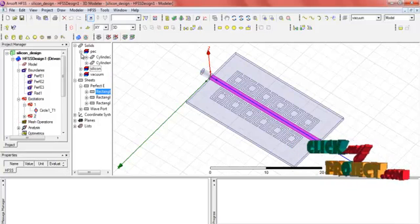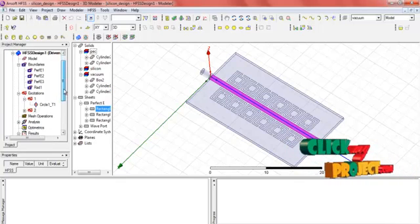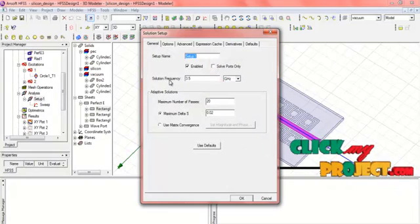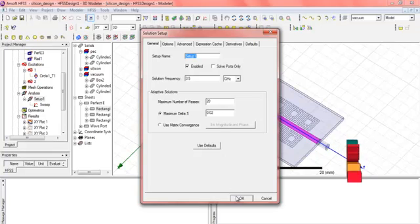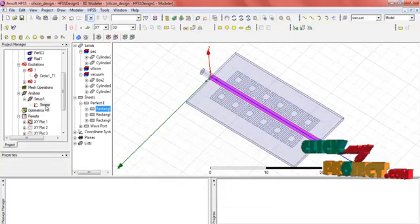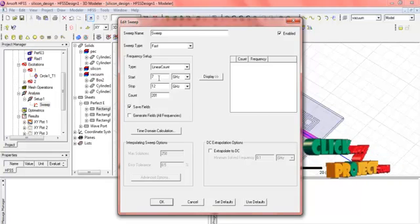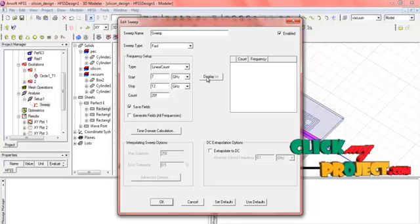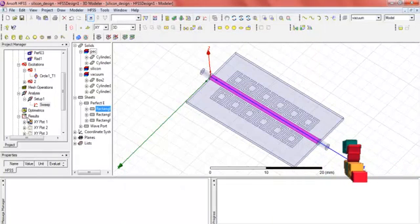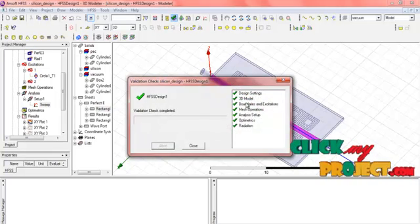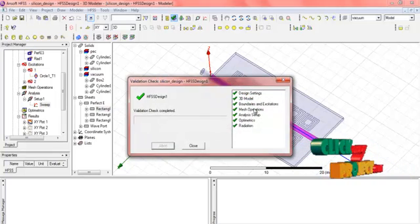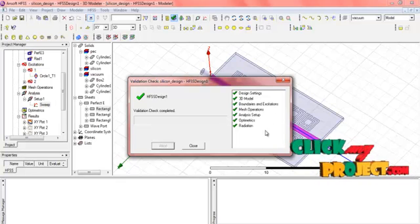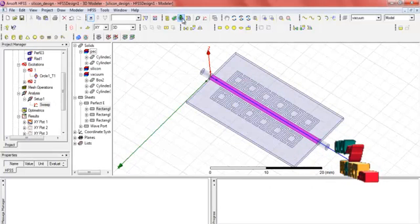A cylinder pick and vacuum box are selected. For the analysis setup, the frequency is set to 3.5 GHz with a maximum of 20 passes. In the sweep, the start frequency is 7 GHz and stop frequency is 12 GHz. Finally, a validation check is performed covering 3D model, boundaries and excitation, mesh operation, and analysis setup — all values should be checked before running the simulation.